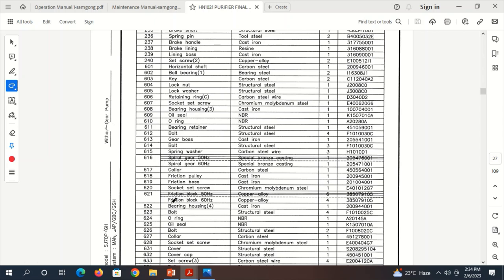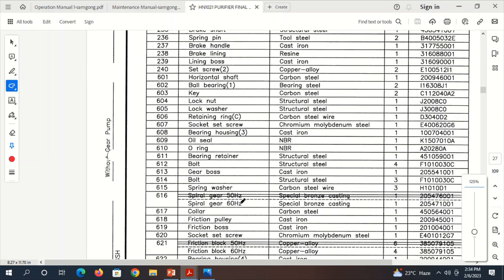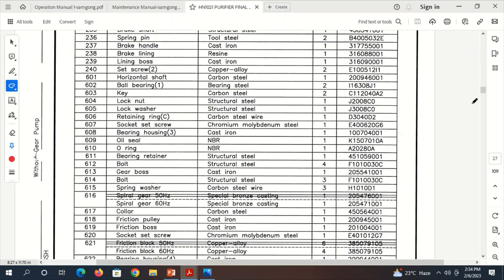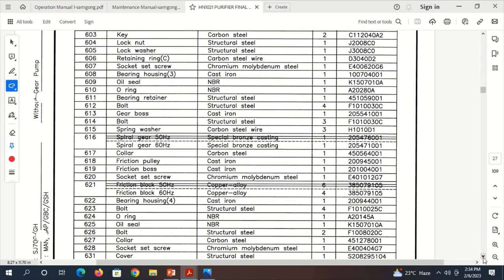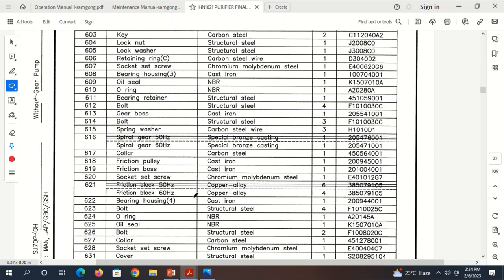You can see here, this is the part list for the purifier. For this particular purifier, you can see the friction block for 60 Hz, which is usually used onboard ships. The friction block quantity to be used is 4 and not 6. The 6 is for 50 Hz, which we do not use onboard ships.